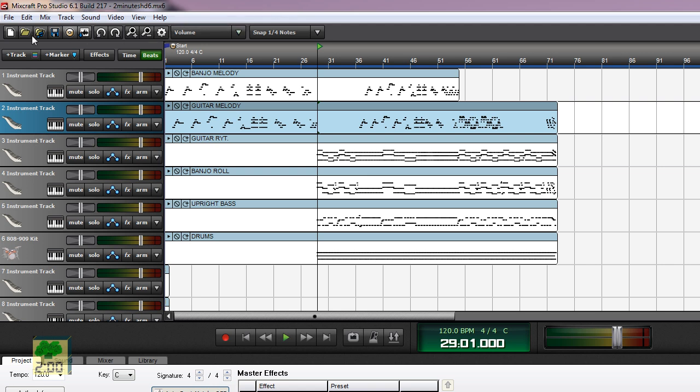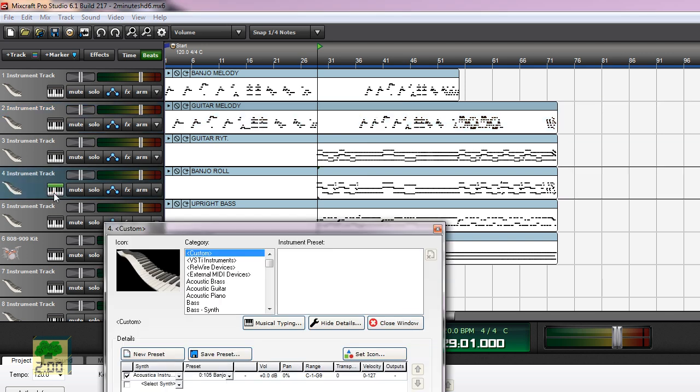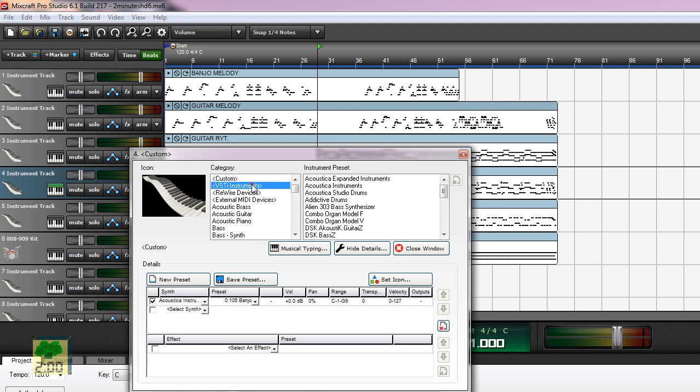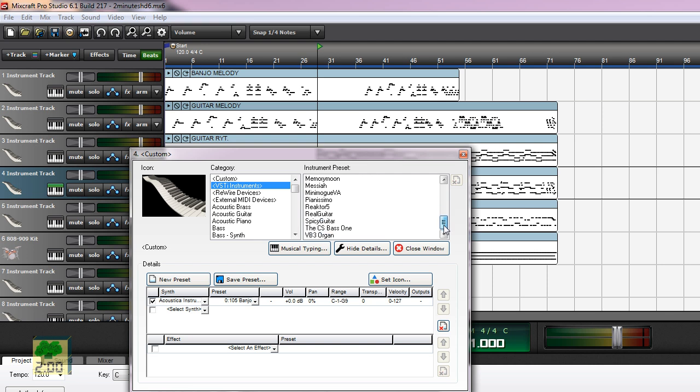I tried buying an extra VST instrument, an extra banjo, but listen to this. Let's see, let's change the instrument to the Sony Vox banjo that I recently bought.